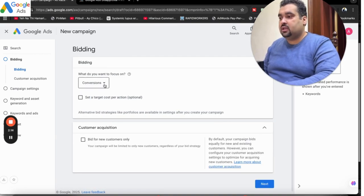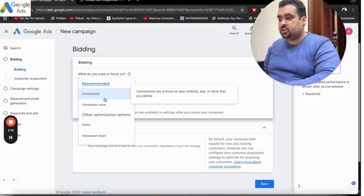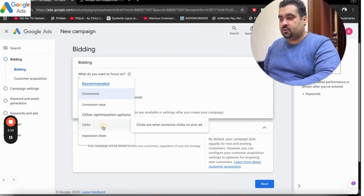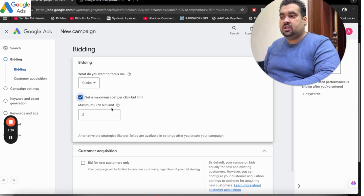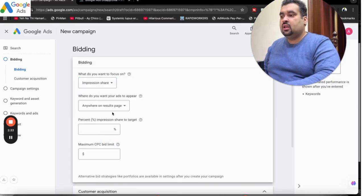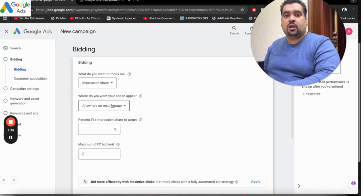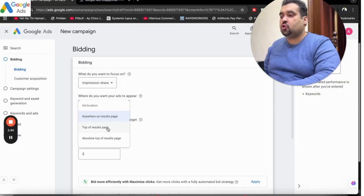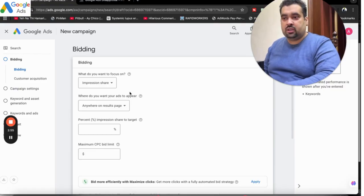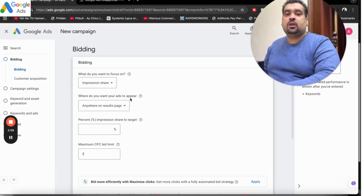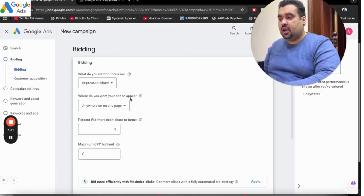After this, you can see there are multiple bidding strategies being offered: conversions, conversion value, clicks, and impression share. With clicks, you have an option of setting a maximum cost per click. If you select impression share, you can target where you want your ad to show — anywhere on the results page, top of results page, or absolute top of results page. This is ideal for people very concerned about ad placement. However, impression share takes time to get approved and is very expensive compared to other campaign types. I only recommend it when you are already getting good traffic and good conversions at a specific ad position.